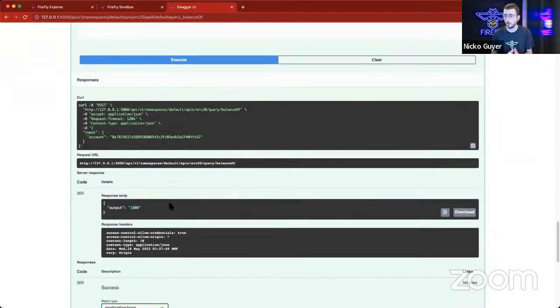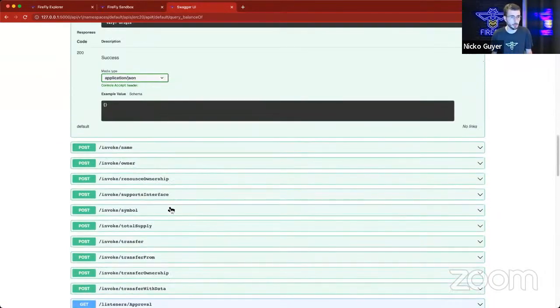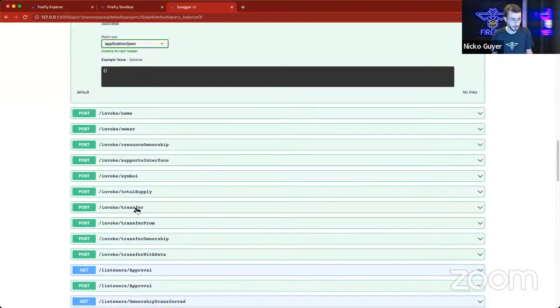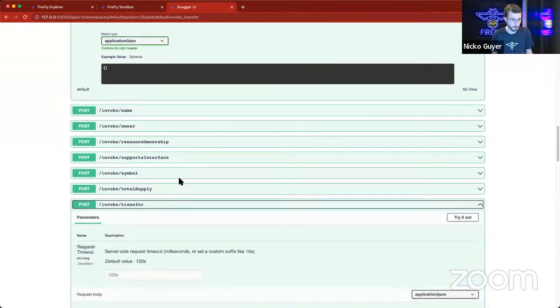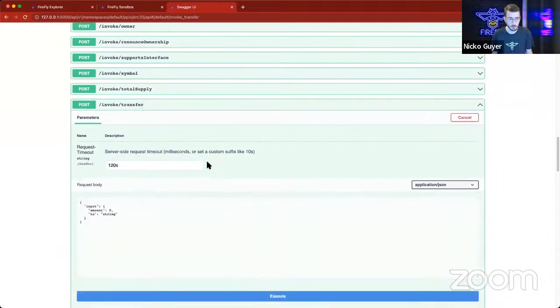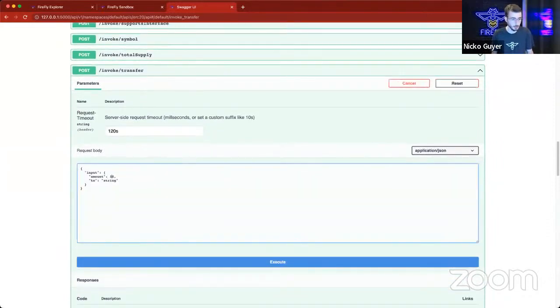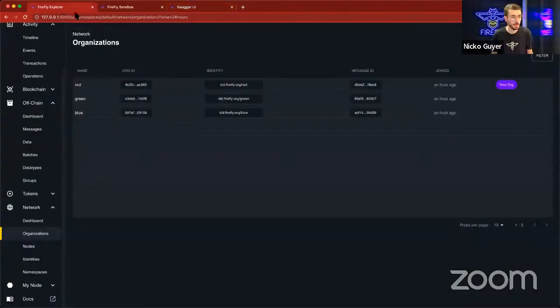So let's do a transfer real quick, and we should see that event come in. So we're going to go back up here, we're going to invoke, because this will perform a blockchain transaction. Try it out. Let's send 100, and let's get the address of the green node this time. So again,